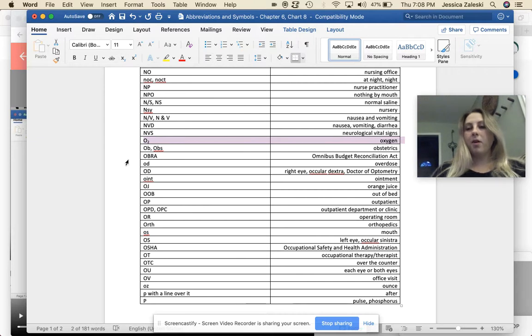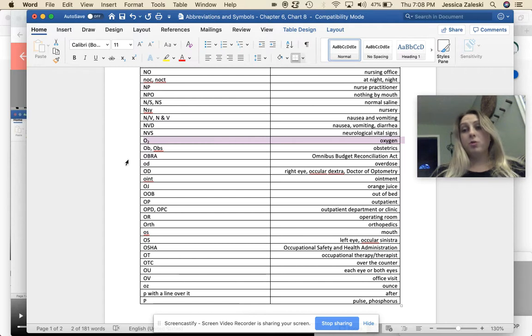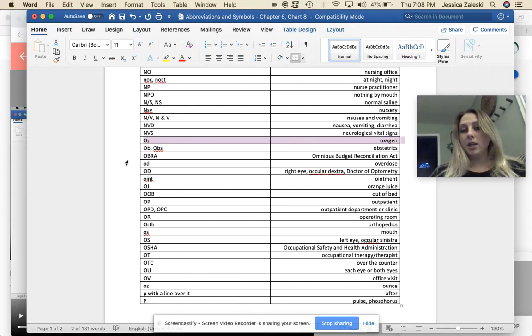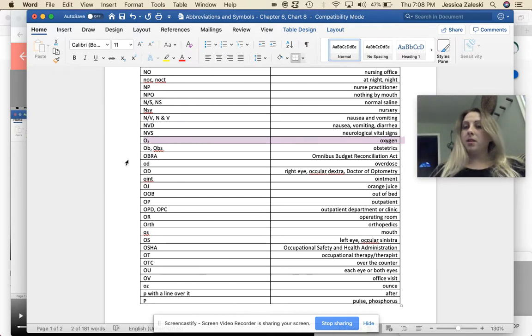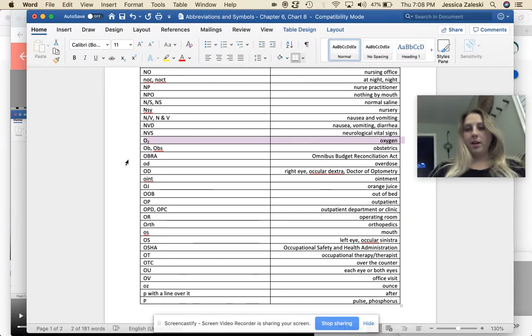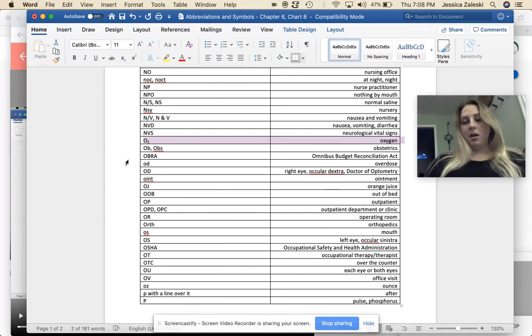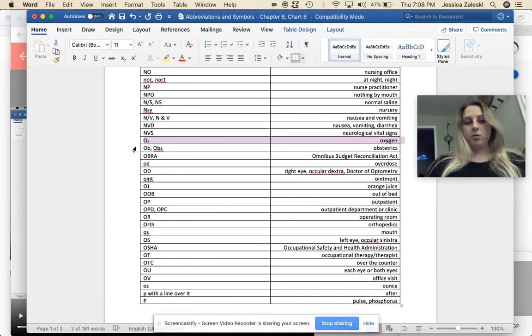Okay, so oxygen in the air we breathe comes in the form of O2. If you've ever taken chemistry, it's a molecule. It's not just one atom, it's a molecule. And your body needs to have the O2 in order to survive.